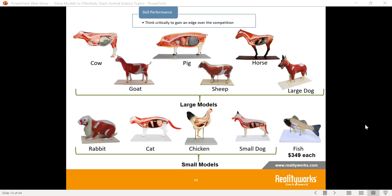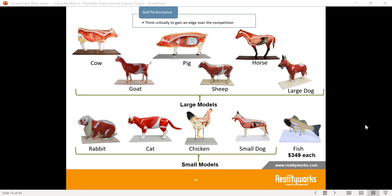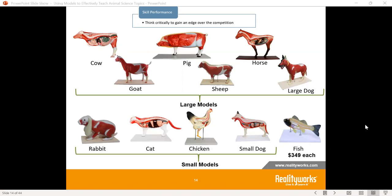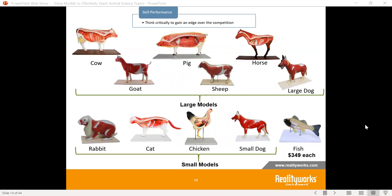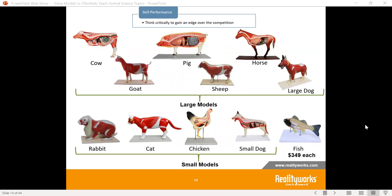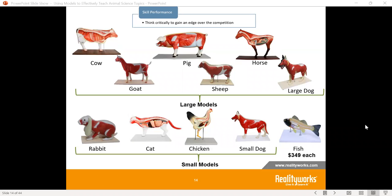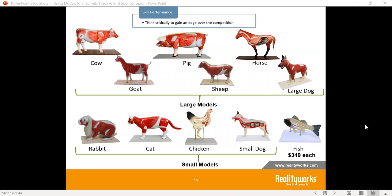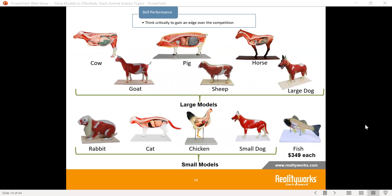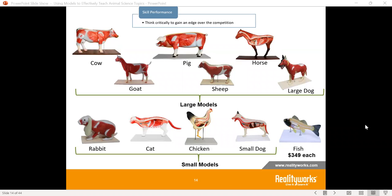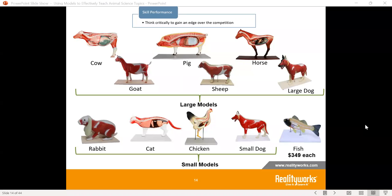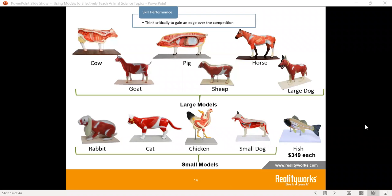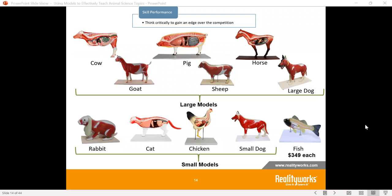Then we talk about skill performance — thinking critically to gain an edge. Not only do you understand the cow, but how is the cow different from the pig? How is the horse and the cow different? What areas do the goat and the cow have in common? What kind of reproductive or digestive systems do they share? Are there similarities or differences? And why, when talking in human medicine, would you use a pig valve for a heart attack patient? Suddenly we look beyond just knowing one animal to understanding multiple systems.